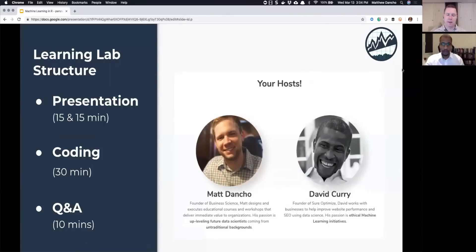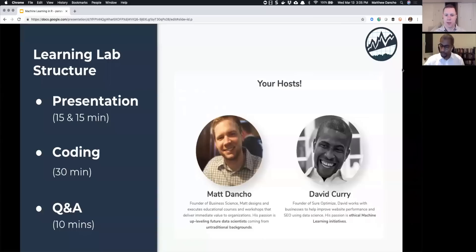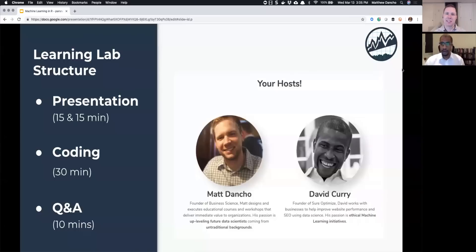The structure for today's learning lab is about 15 minutes of presentation at the beginning, then about 30 minutes of coding, then another 15 minutes of presentation at the end — balancing out to about an hour. For those who can hang on, we'll be available for Q&A at the end. I'm David Curry, founder of Sure Optimize, specializing in marketing analytics and SEO. And I'm Matt Dancho, founder of Business Science and a data science instructor at Business Science University.